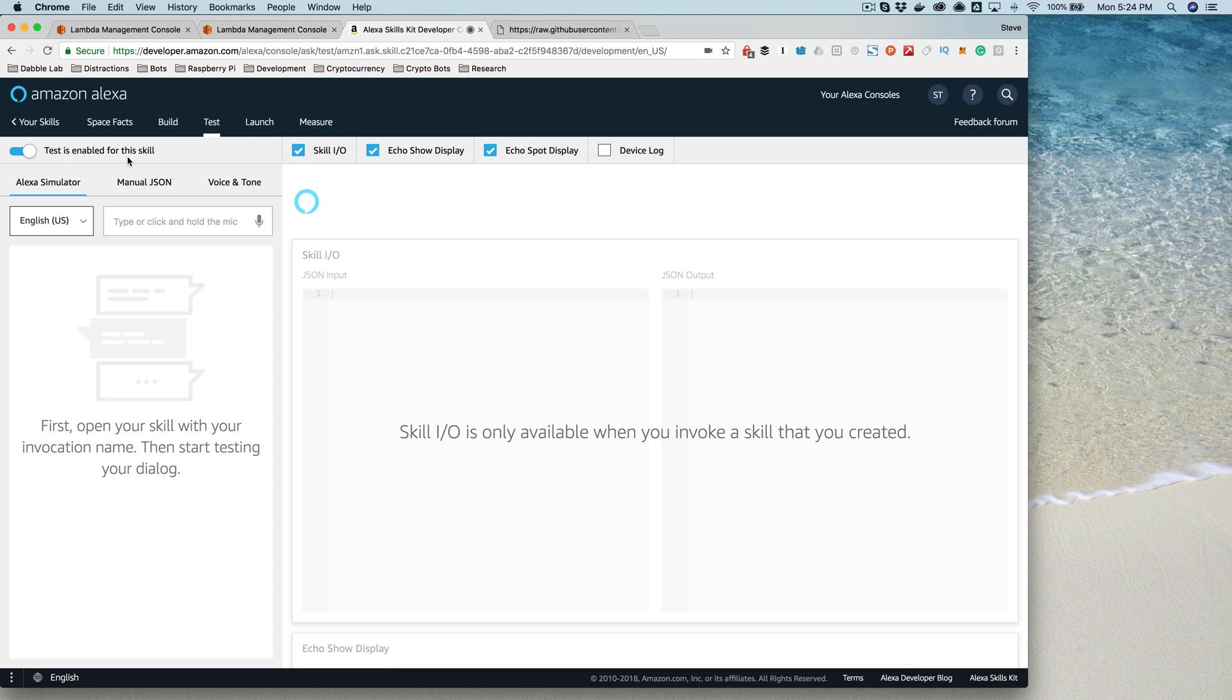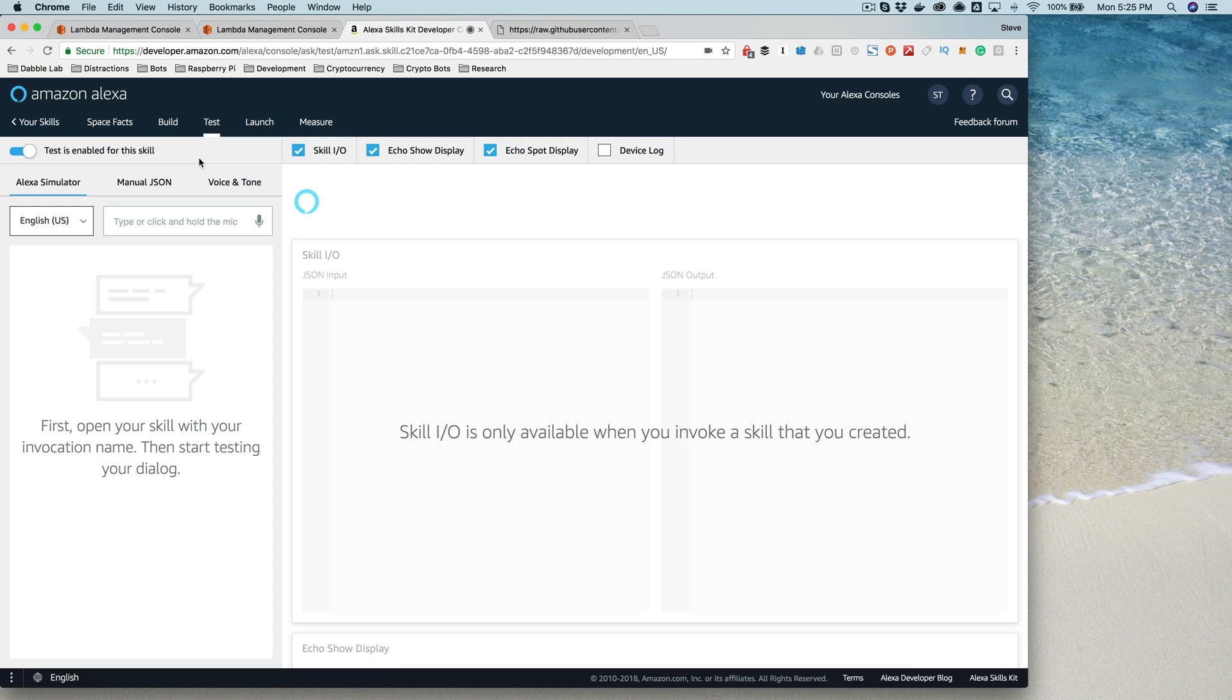So when you do this, you're also enabling the skill under your account. If you're using the same account that you used when you set up your Echo or the same email address. And if you don't have an Echo, like I mentioned earlier, you don't need one because this test simulator here provides everything that you need to test the skill.